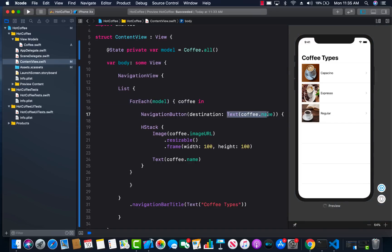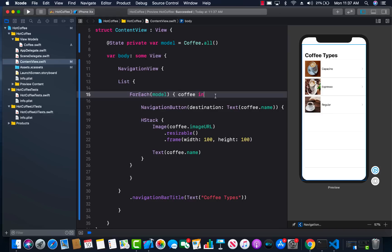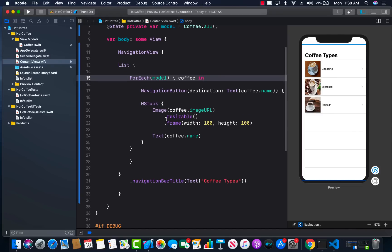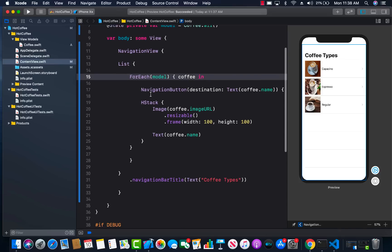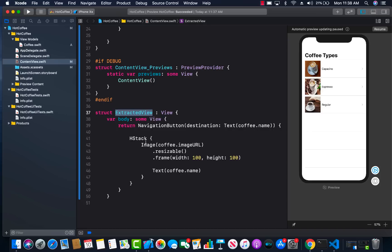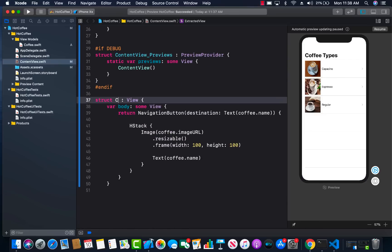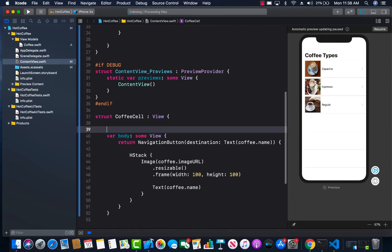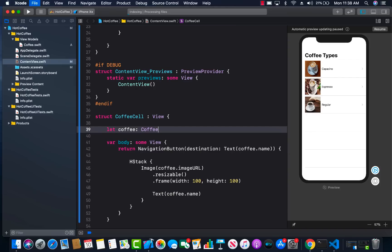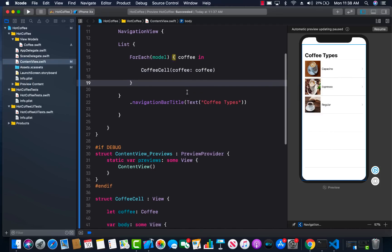Before creating the detail view, let's refactor a bit. There's a lot going on inside the body, so I can command-click the NavigationButton and select 'Extract View', then rename it to CoffeeCell. This will extract everything into a subview. It won't compile at first because the new subview doesn't have access to coffee, but I can add a `coffee` property of type `Coffee` to CoffeeCell and pass it in from the parent.